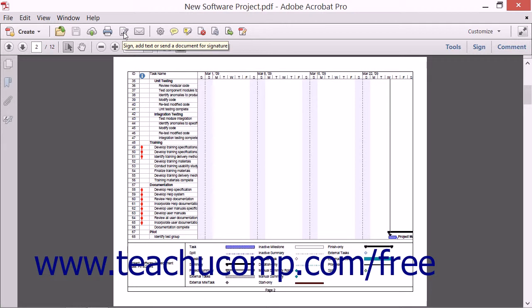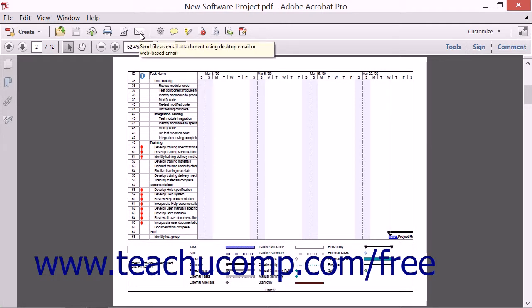To the right of the Sign button is a button that looks like an envelope. This is the Send Email button. Clicking it will launch the Send Email dialog box which contains commands for sending your current file as an email attachment.